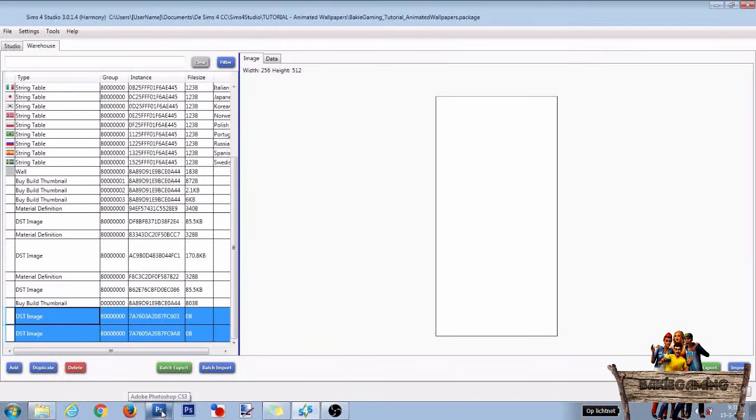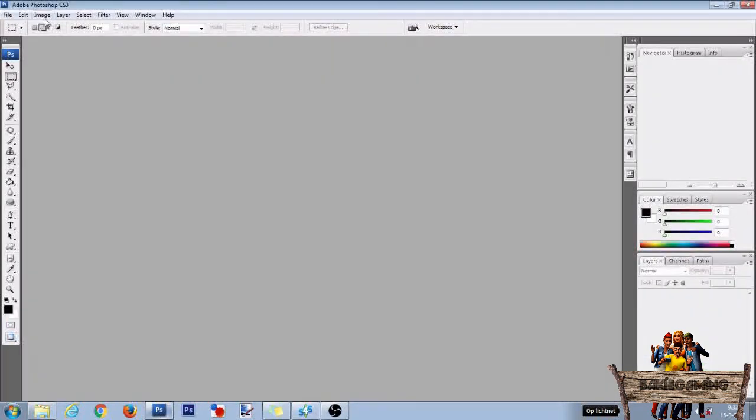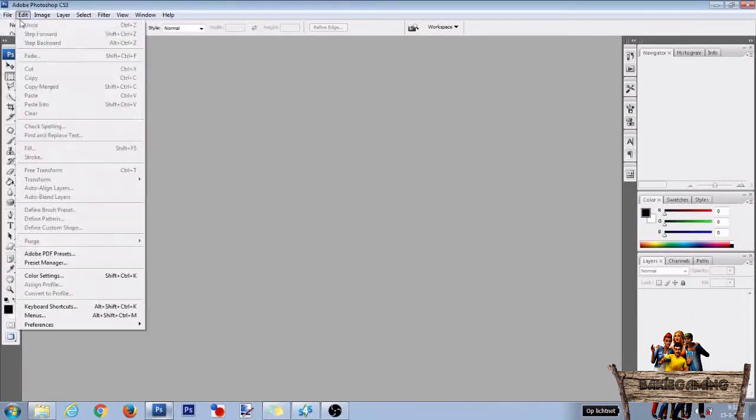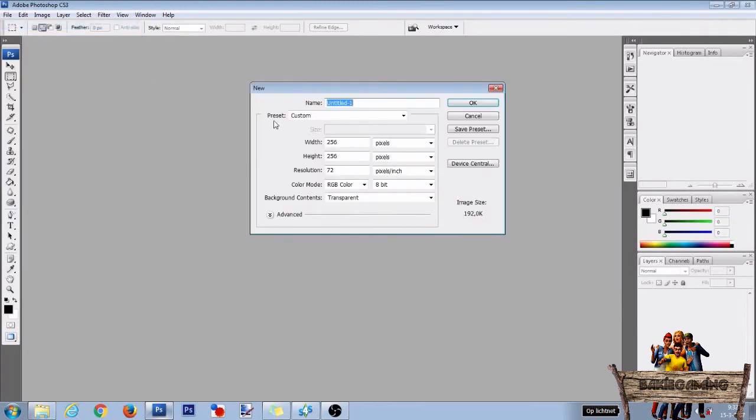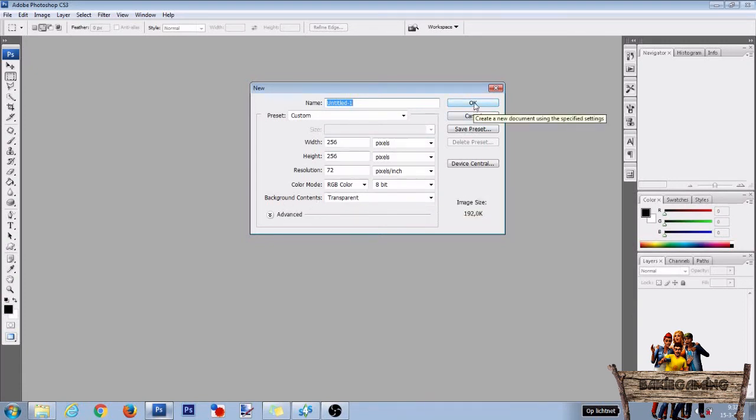To make those actual files, go back to Photoshop. Then click on file and click on new. Now for both width and height choose 256 pixels. Set background contents to transparent and after that press OK.